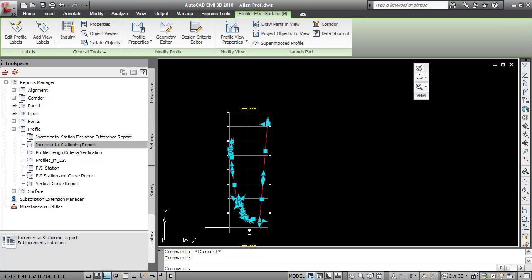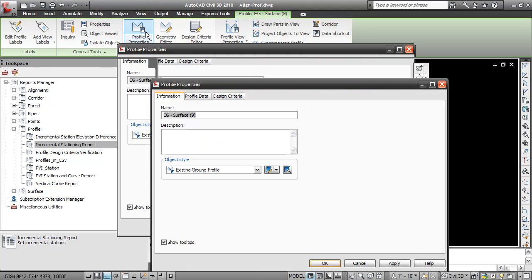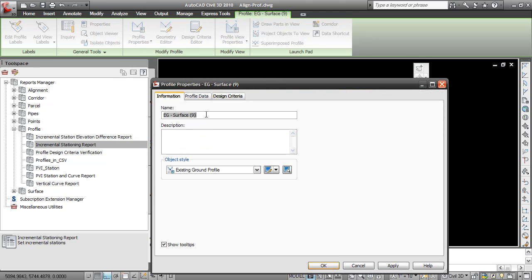To be sure, I'm going to rename my old profile that I created before for the existing ground. It's just EG3, the other one is EGLayout3.